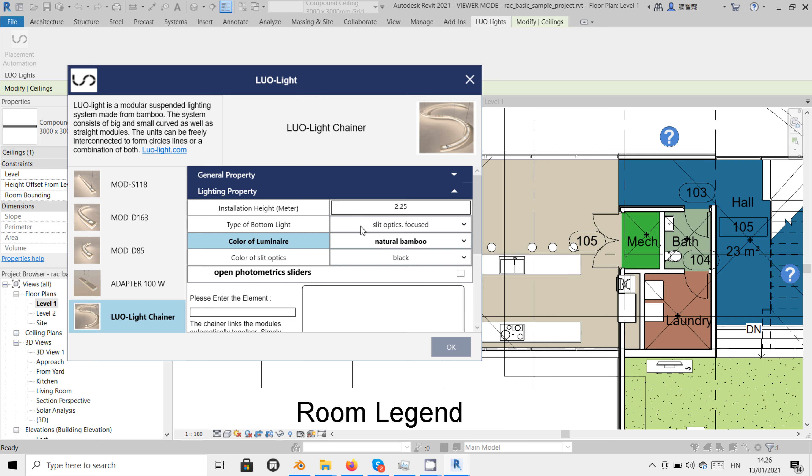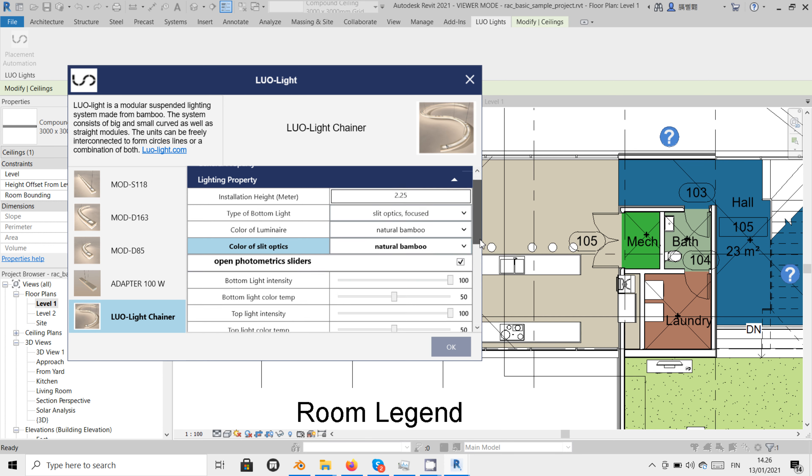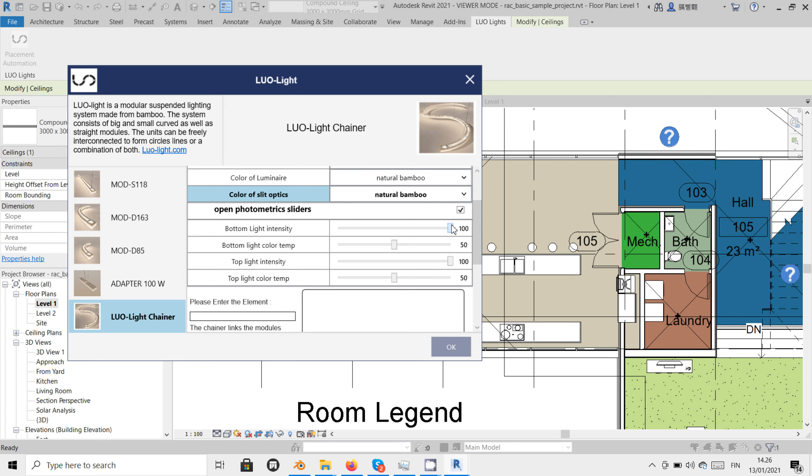In case slit optics is chosen previously, we can choose if the adapter is painted black or if it has the natural bamboo shade. We can also activate the photometric slider options to adjust intensity and color temperature of the up and down light component.